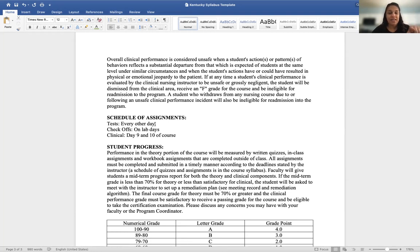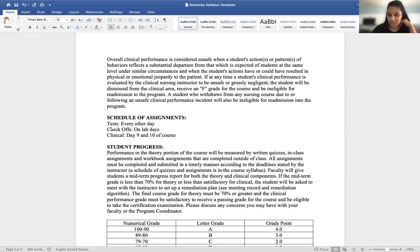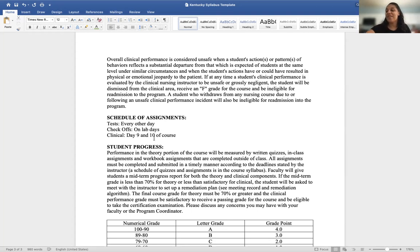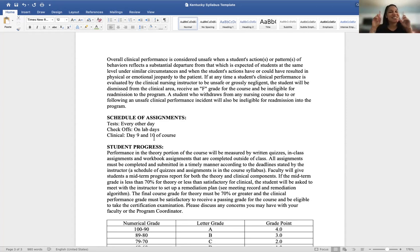The schedule of assignments is very important. Students need to know every day what's happening in class — for example, tests every day, workbook assignments due on certain days, and skills lab checkoffs on lab days. Clinical is scheduled on days nine and ten of the course. In addition to the syllabus, students will receive a course outline that breaks down day one through the last day in detail — and we'll cover how to make a course outline in a separate episode of our 12 Days series.